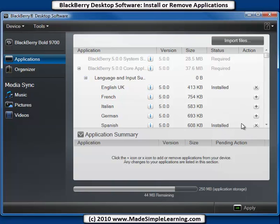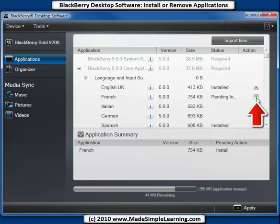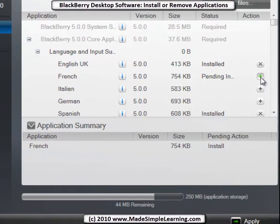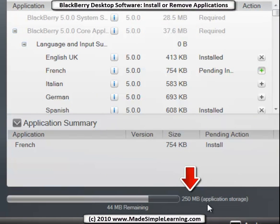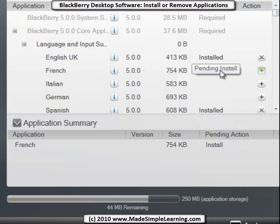For instance, if I wanted to add the French language, I'd click here the plus to install it. Notice at the bottom it says I have 44 megabytes remaining and 250 megabytes total application storage. It says pending install - if you hover over it you can see what it says.